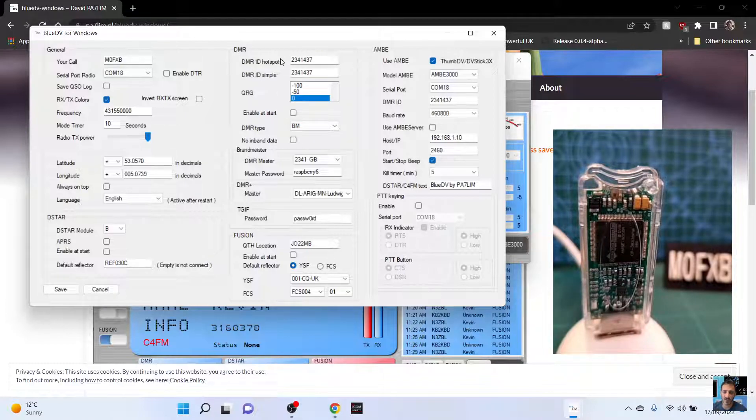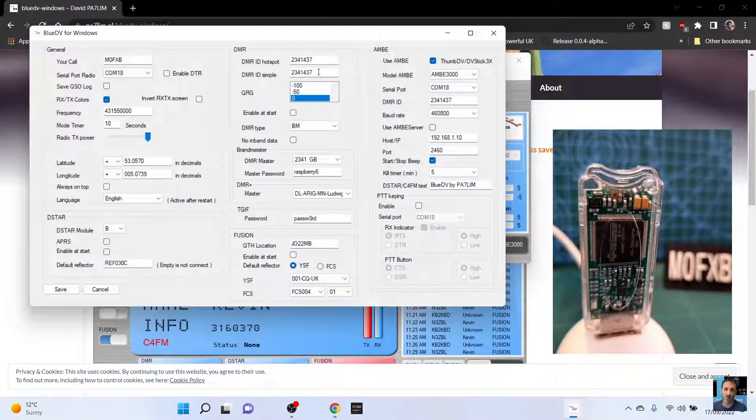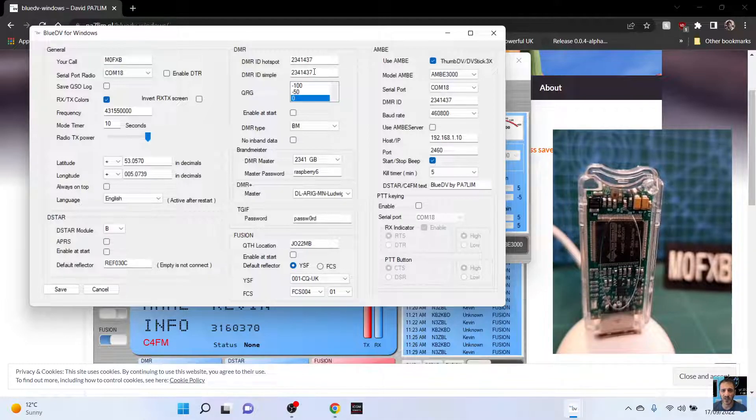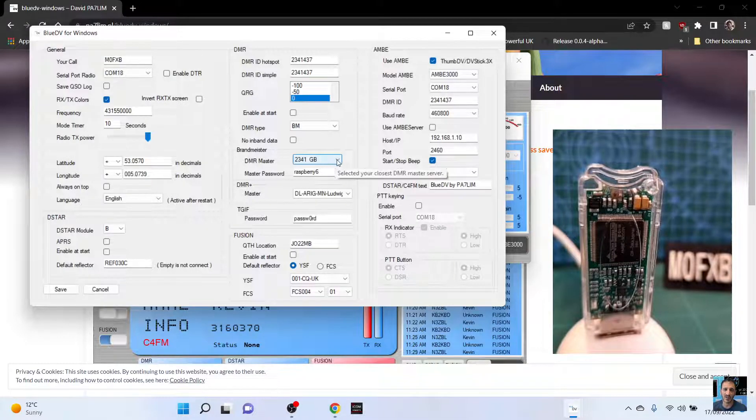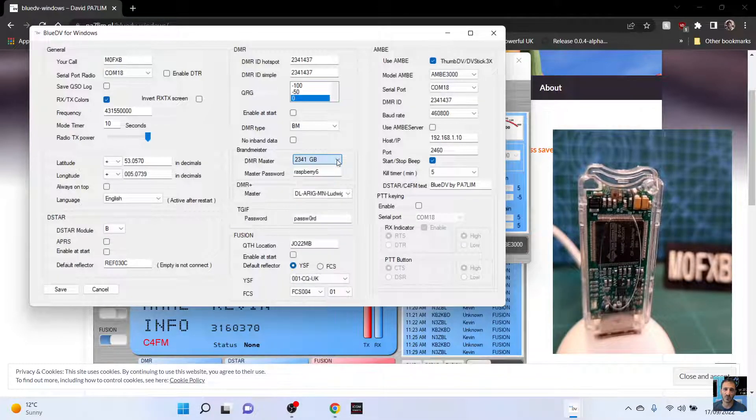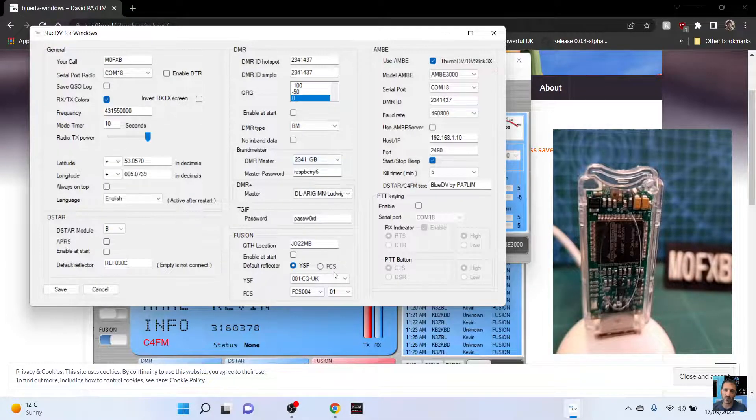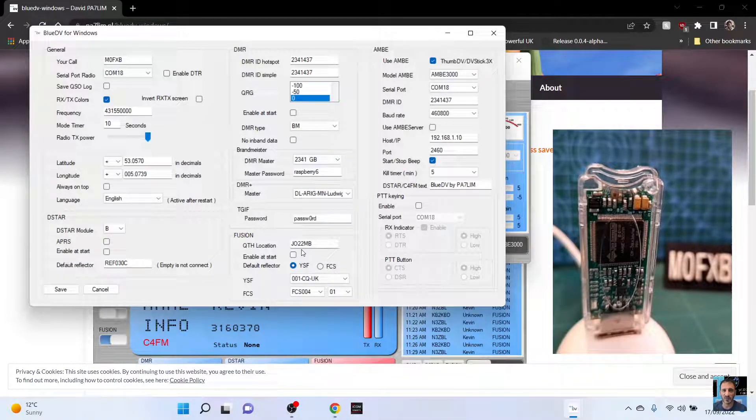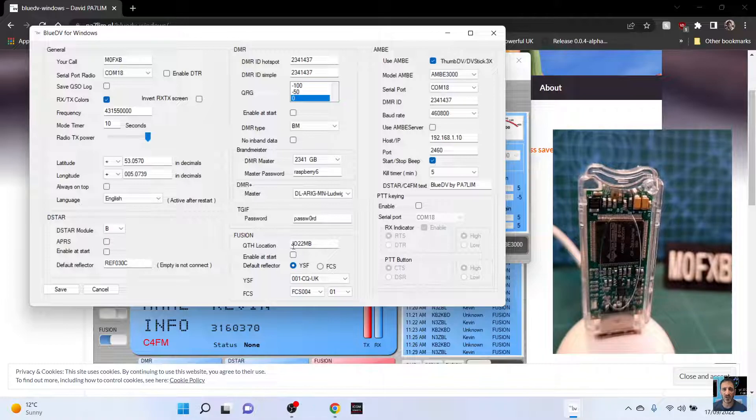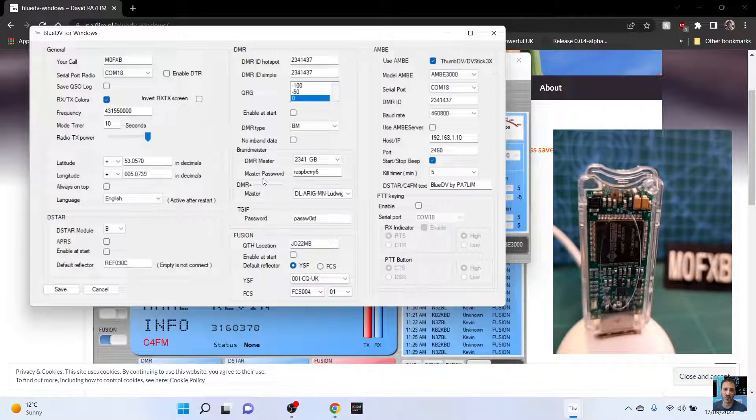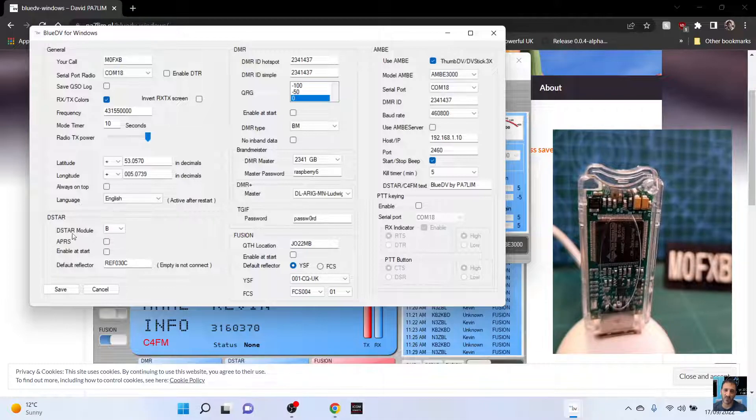Up here again, DMR ID, hotspot, DMR ID. Underneath I just put my DMR number. I've selected master 2341GB. And in Brandmeister, so you go to Brandmeister UK, create a self-care password and put it here. Master password. Otherwise, no one's going to hear you.